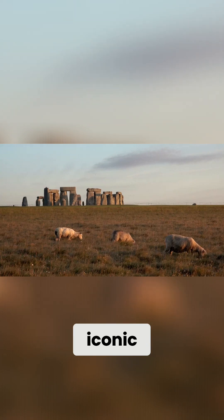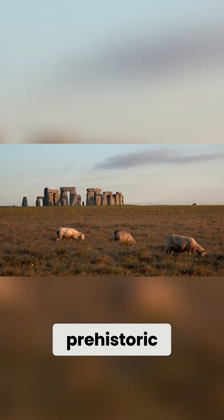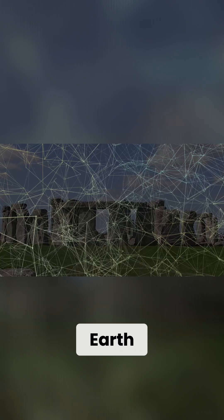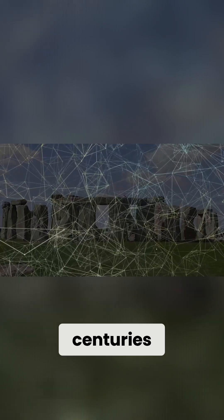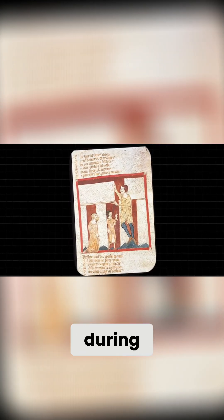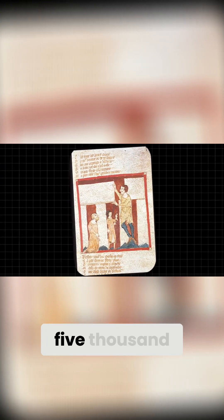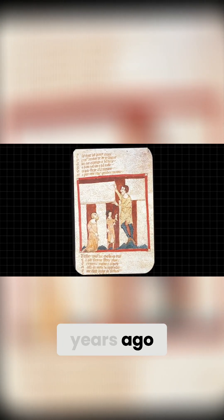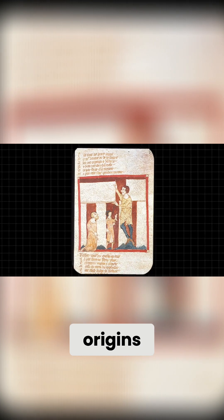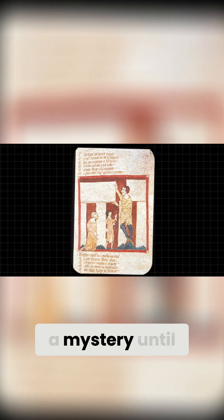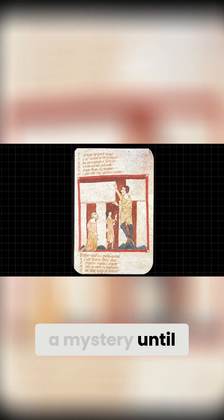Stonehenge, one of the most iconic prehistoric monuments on Earth, has baffled researchers for centuries. While we've long known it was built during the Neolithic period roughly 5,000 years ago, its deeper origins remained a mystery until now.